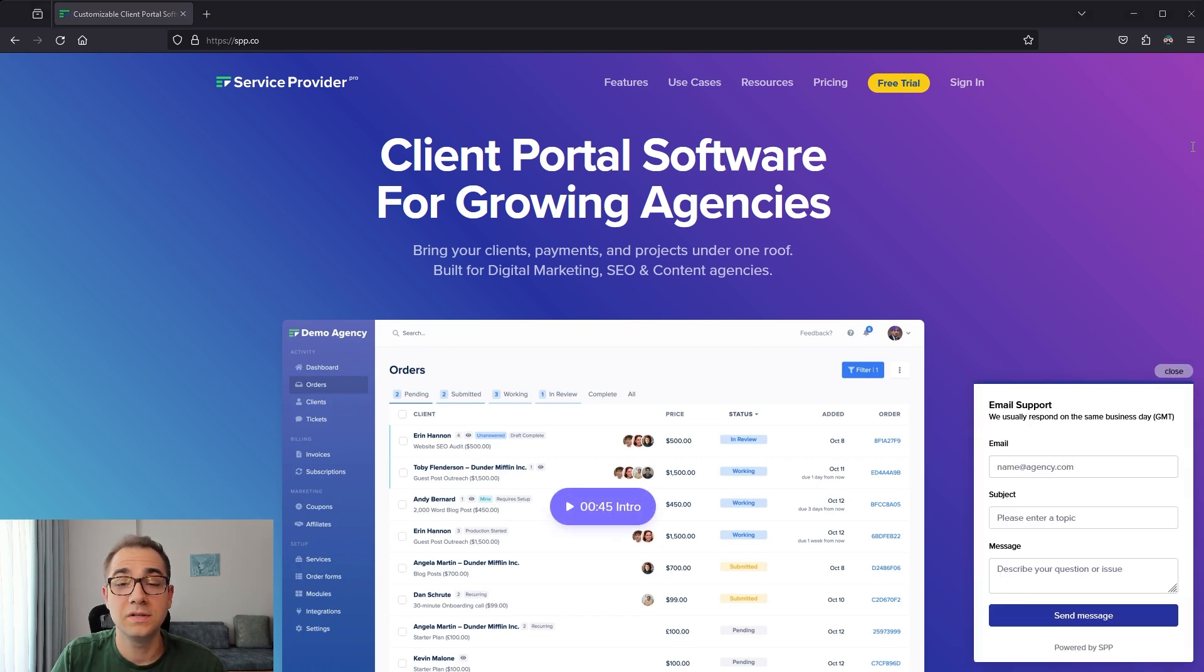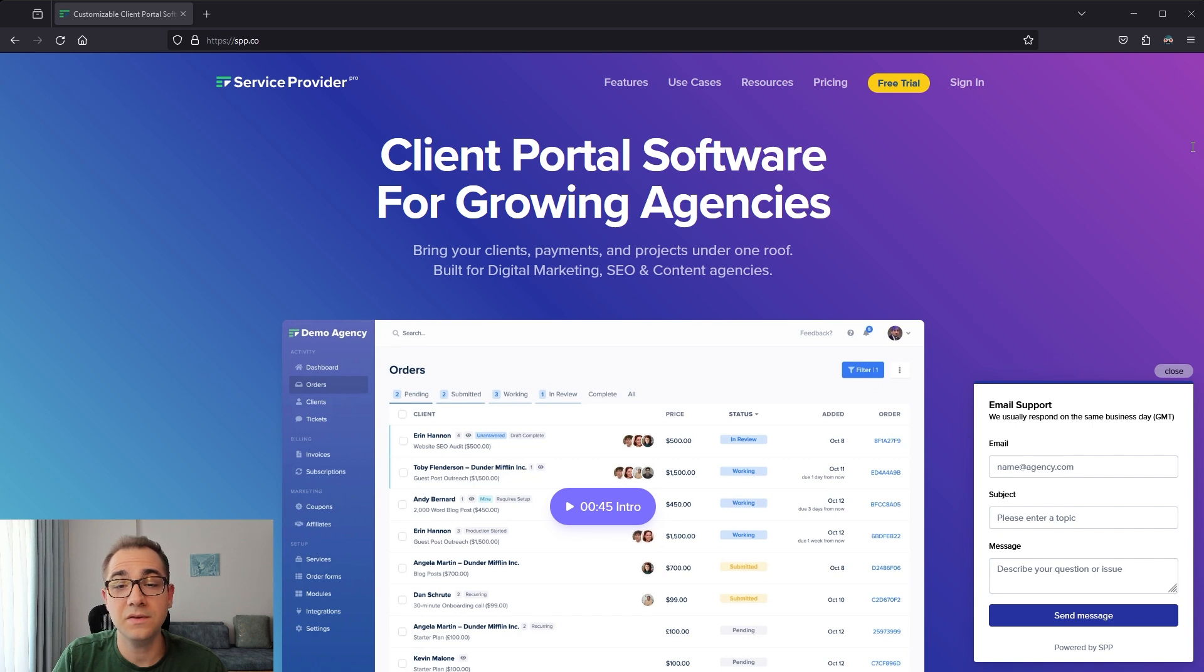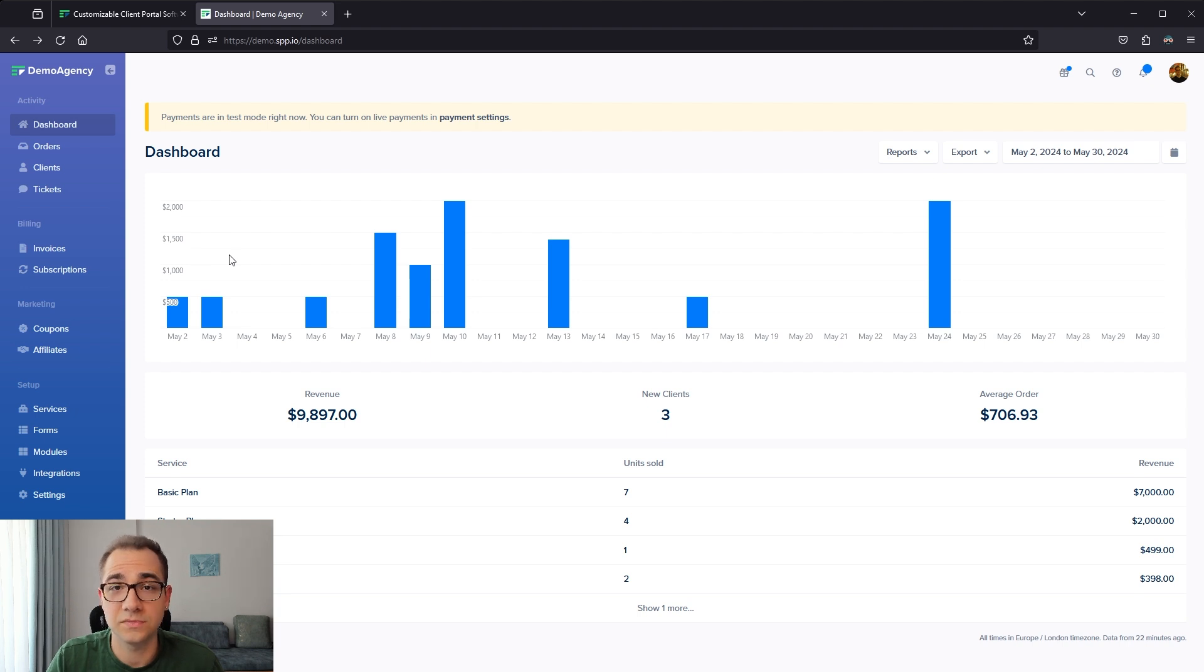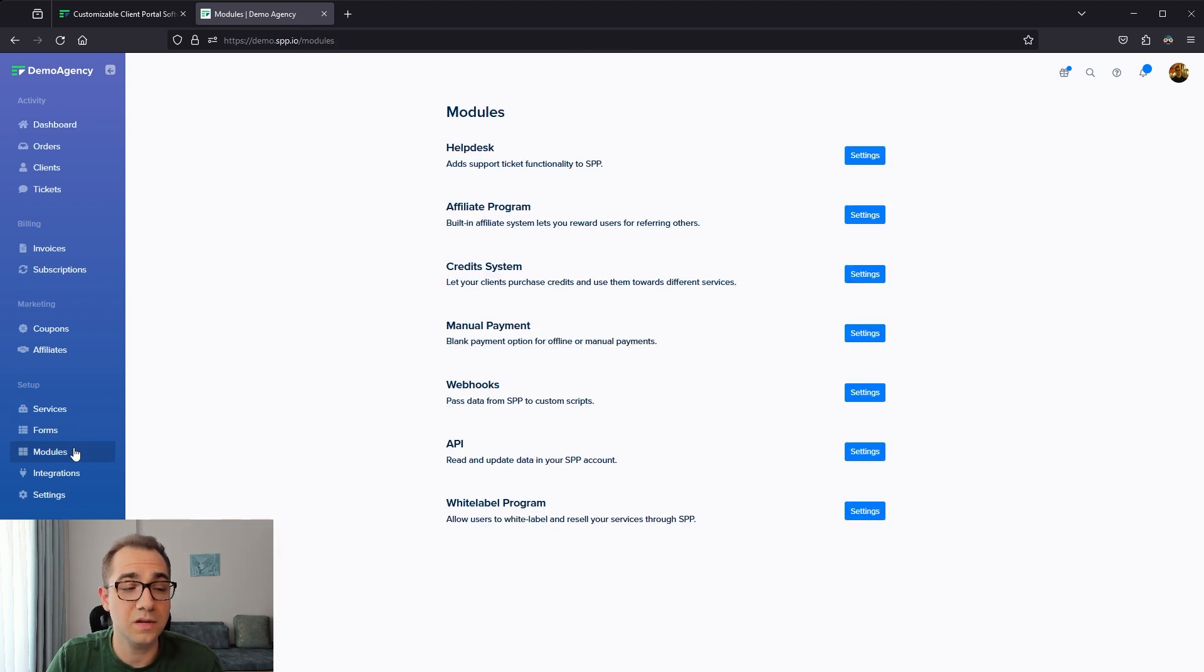You should definitely try to use helpdesk software to spread the load between your team members, even if on the client side they are just sending emails to your support address. SPP has a module that helps you make client communication substantially smoother. To activate it, navigate into modules from your sidebar and then activate the helpdesk module.